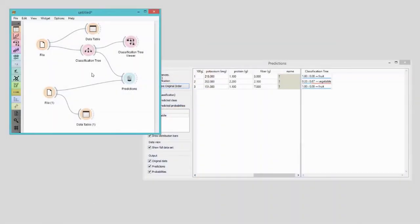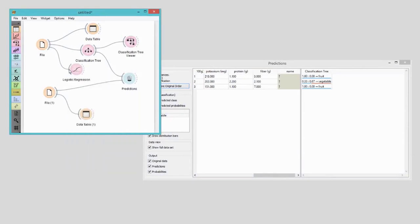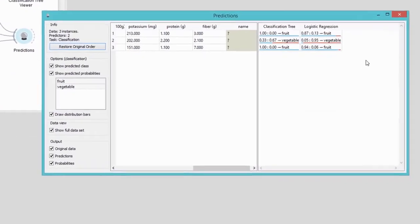Of course, I can use other classifiers as well. A fast and simple one is logistic regression. I wonder if its predictions will be different. Let's check. I will connect logistic regression widget to the file widget, and then pass the predictor to predictions. Seems like logistic regression agrees with predictions from classification tree.